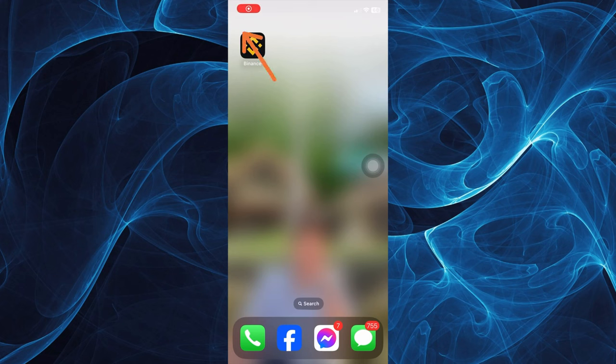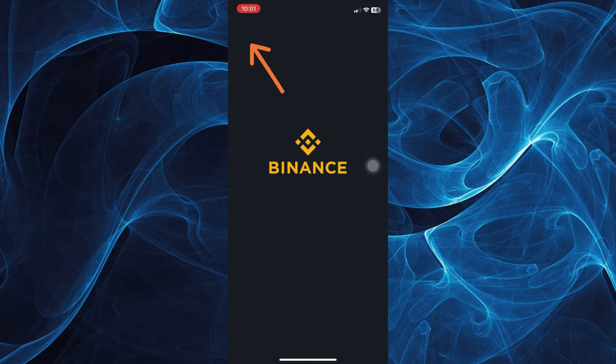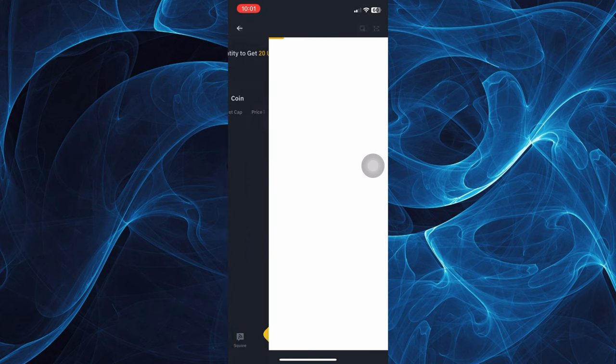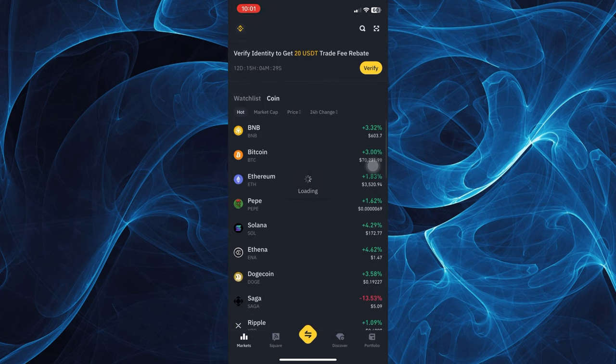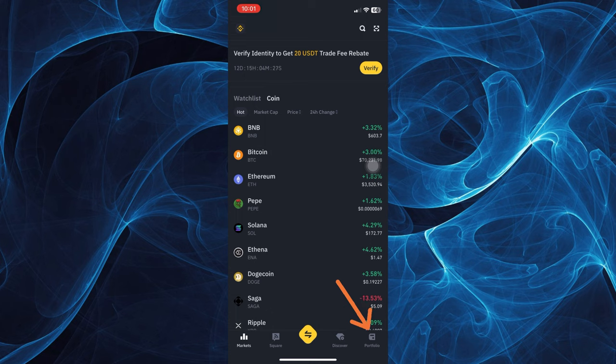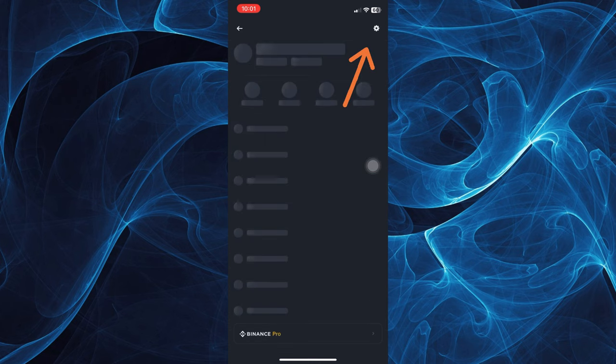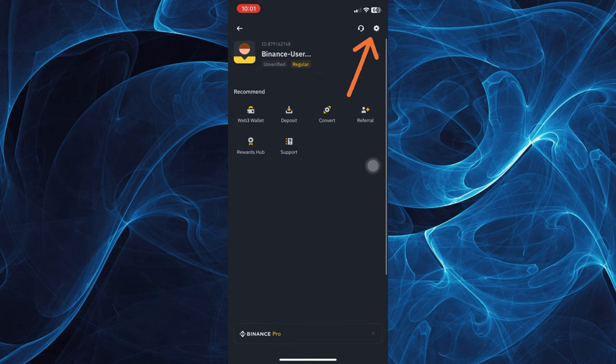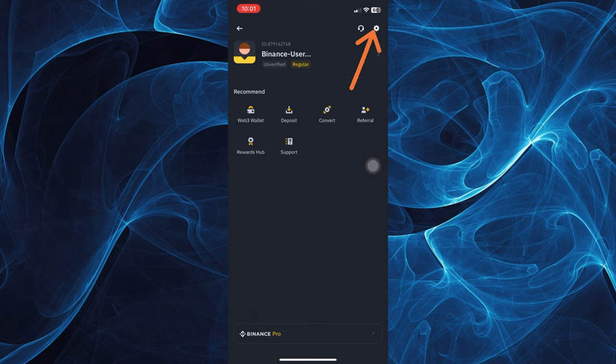First, tap the Binance app available on your phone. Once you're in there, all you have to do is tap on your portfolio on the bottom right corner of your screen.